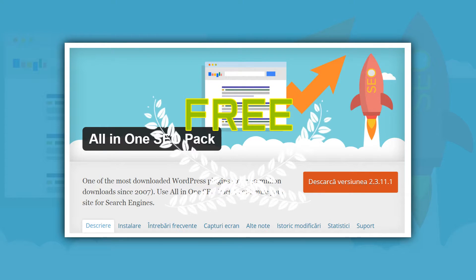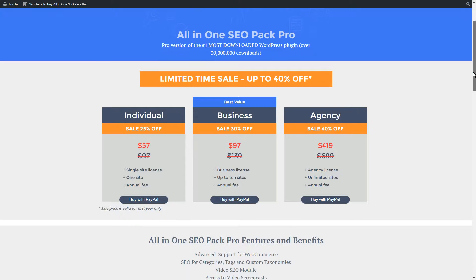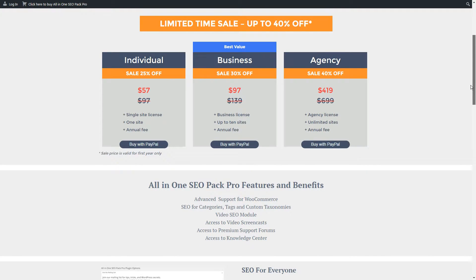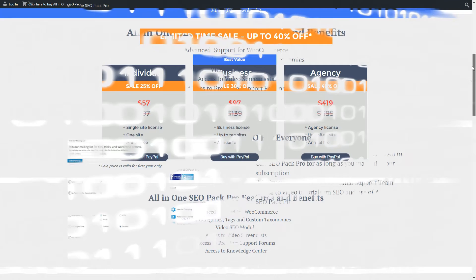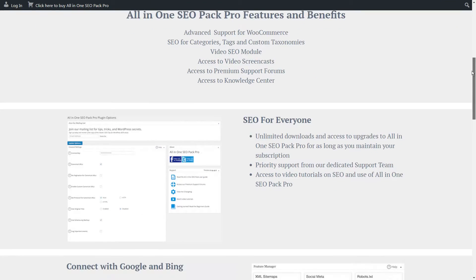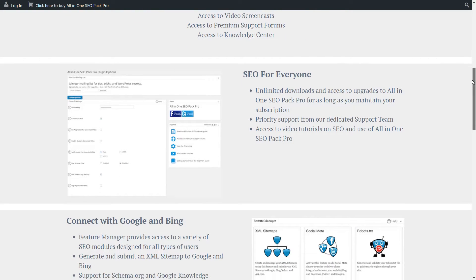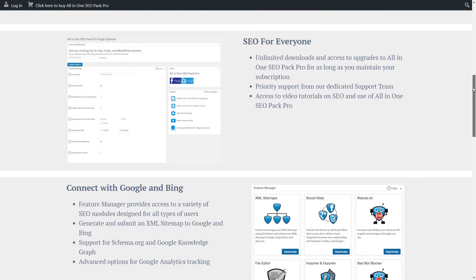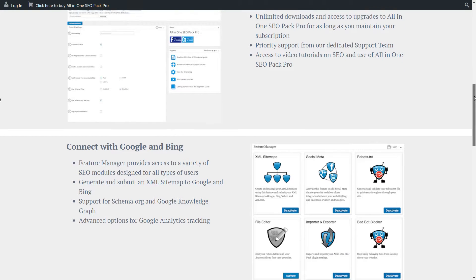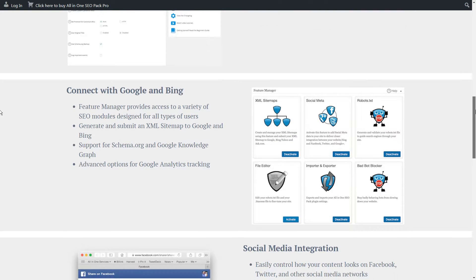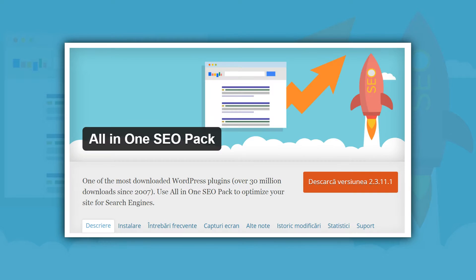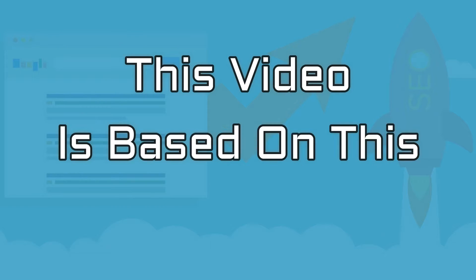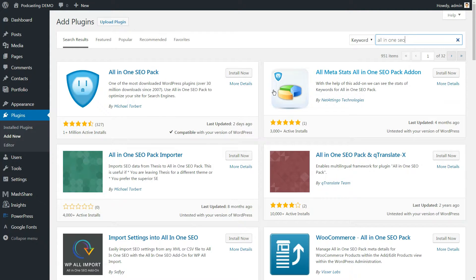This plugin is free with a premium counterpart that costs $79 a year for an unlimited site license. The premium version includes a few added perks such as priority support, access to video tutorials, advanced Google Analytics options, and additional social media integration. However, the free version is quite good and is the product this video is based on.